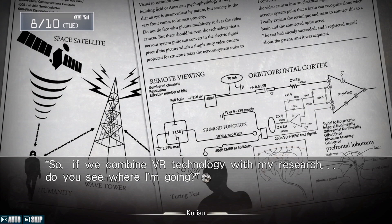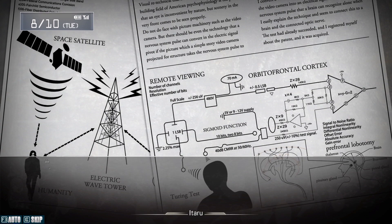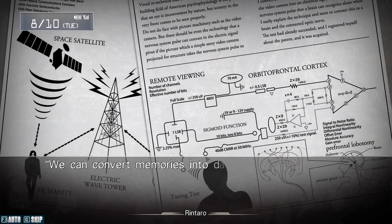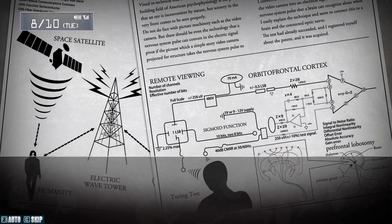If you combine VR technology with my research, do you see where I'm going? Yes! We can convert memories into data!